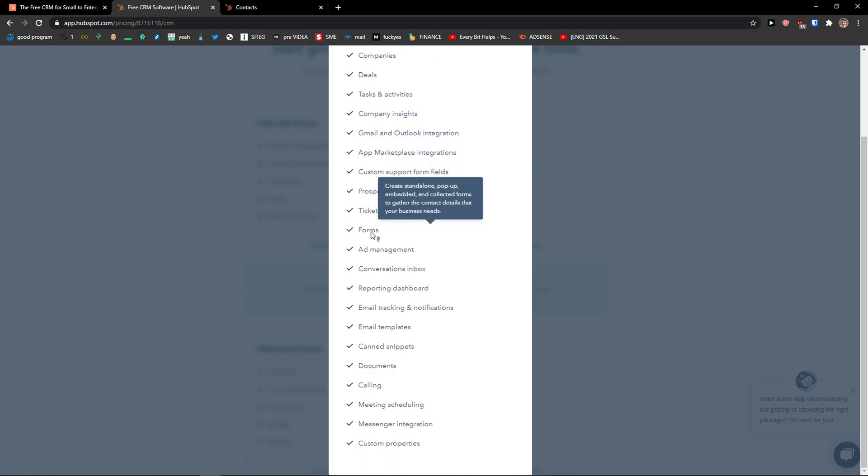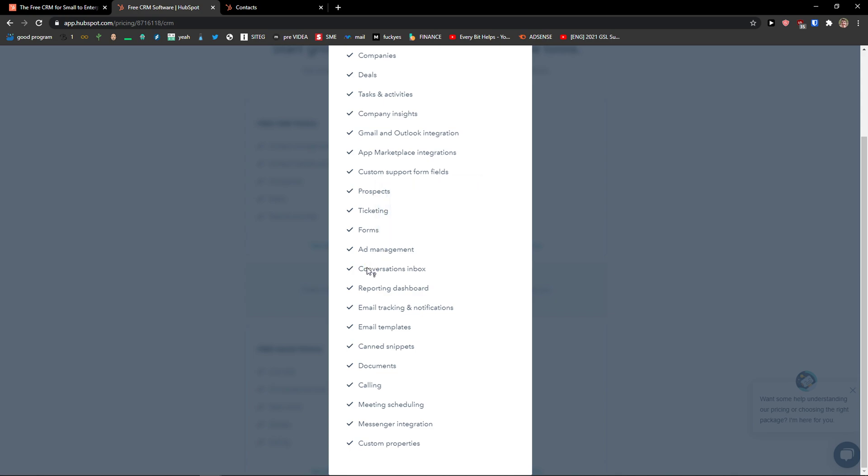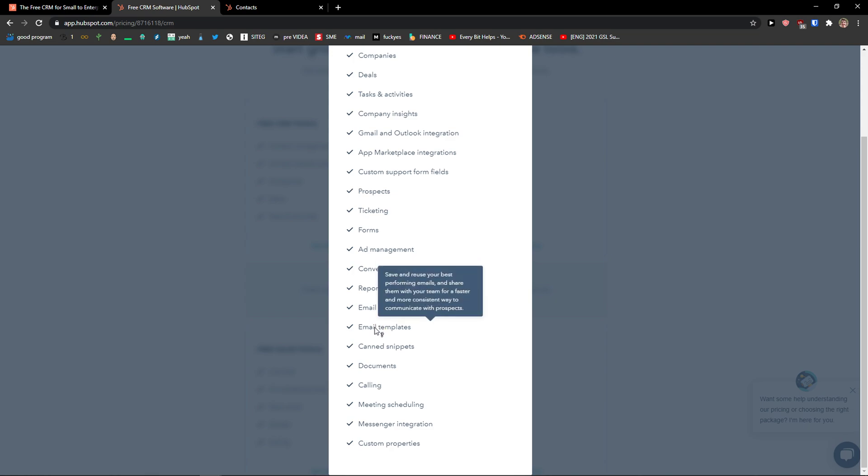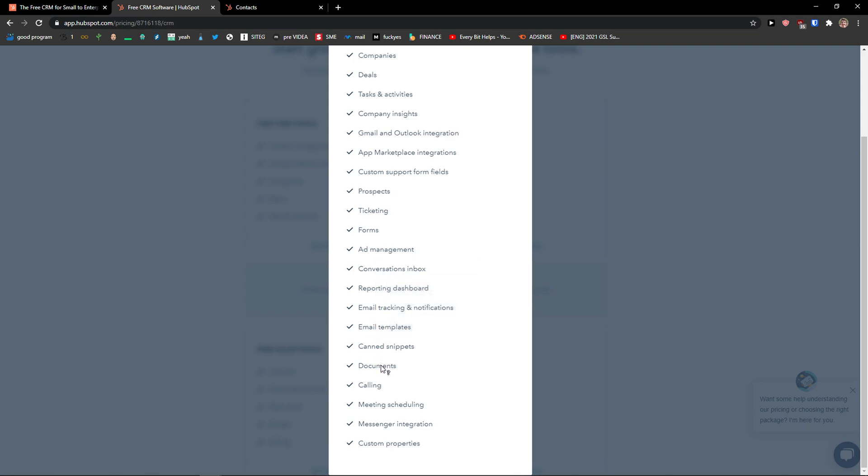So you can actually see that you get everything covered here on a free version: ad management, conversations, conversation inbox, reporting dashboard, email tracking and notifications, email templates, canned snippets, documents, calling, meeting scheduling, messenger integration, and custom properties.